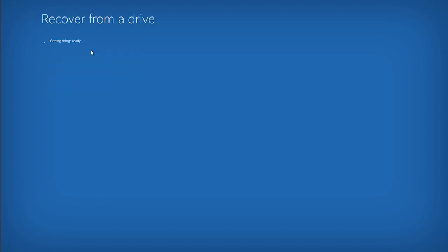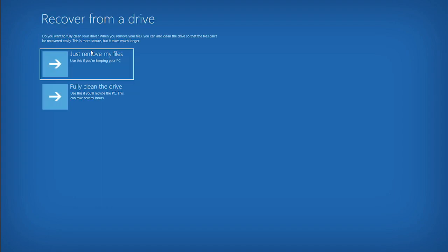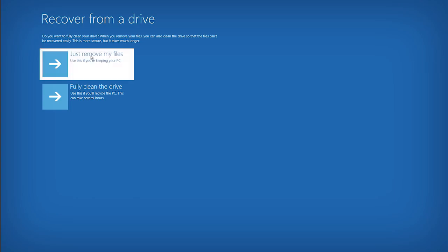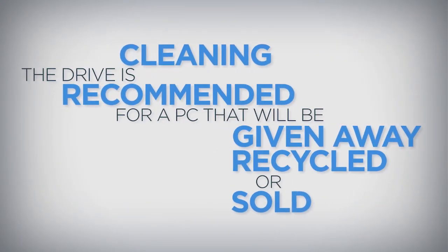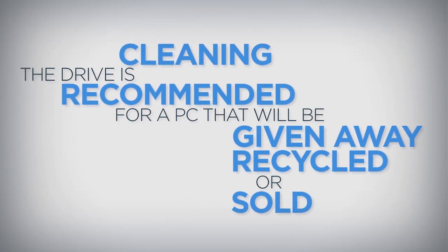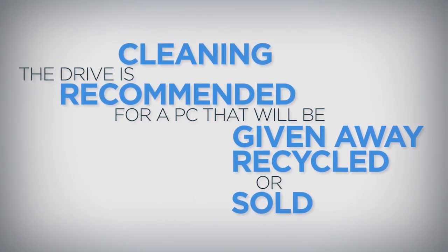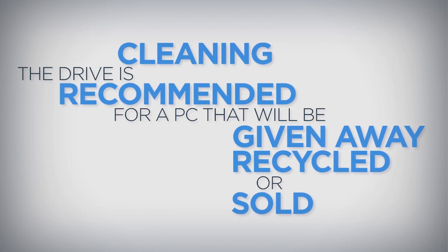There are two options for removing files. Just removing the files is the quicker option, but taking the extra time to thoroughly wipe the drive clean when resetting Windows is recommended for a PC that is going to be given away, recycled, or sold.